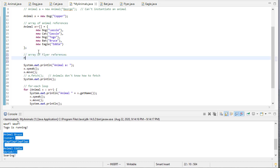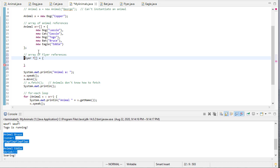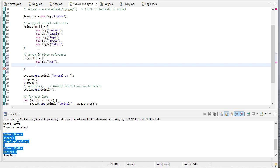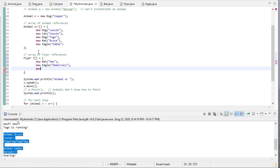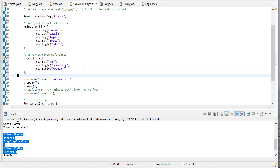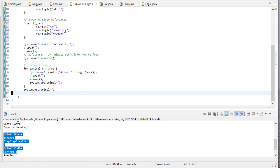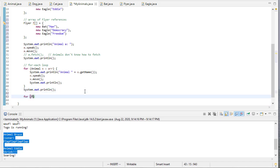So I can say Flyer F is equal to, and I'll have an array with a new bat, a new Eagle. We'll have another Eagle. And we'll call this one Freedom. Okay. So we have a bat and two Eagles. And we're going to do something very similar to what we did above. For Flyer X, and that's NF.